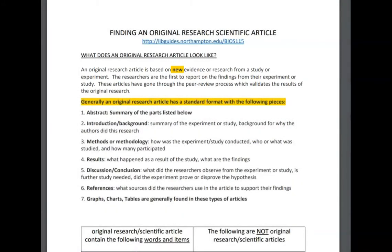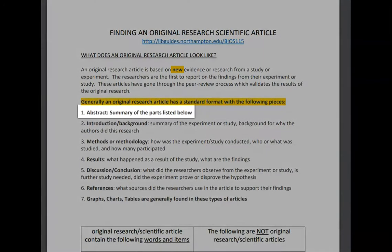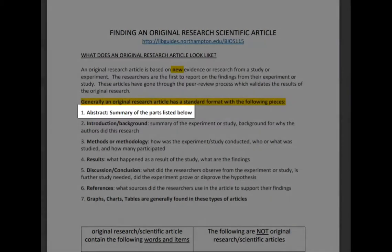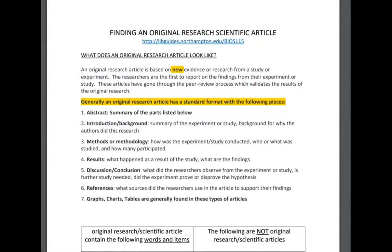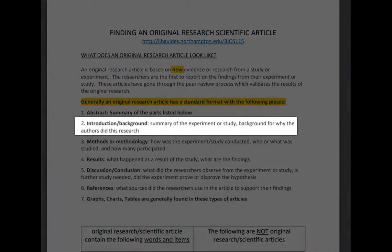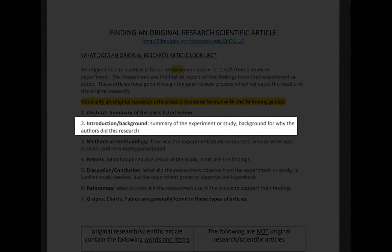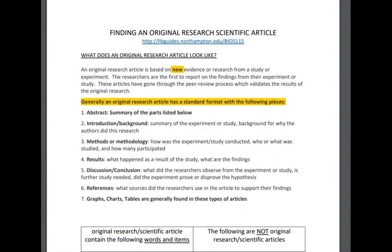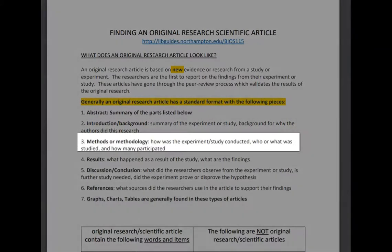As you can see on our guide here, generally an original research article has a standard format with the following pieces. The abstract, which is a summary of the parts listed below. The introduction or background — this is a summary of the experiment or study, and provides background for why the authors did this research.